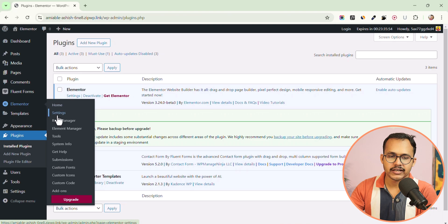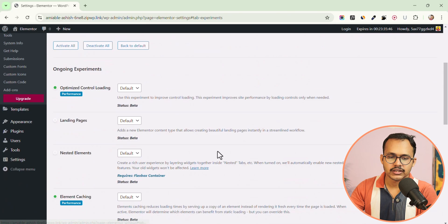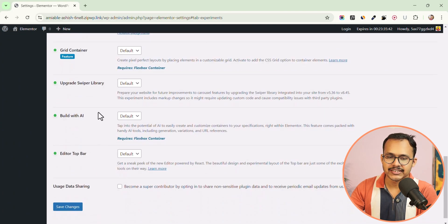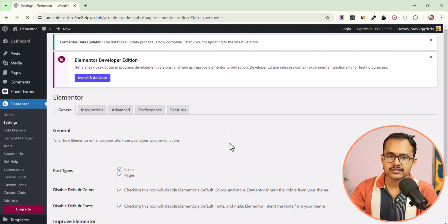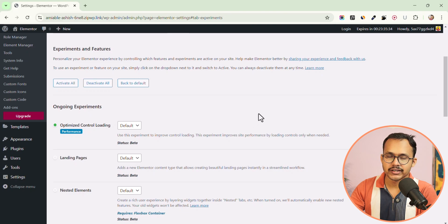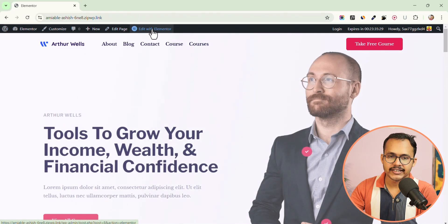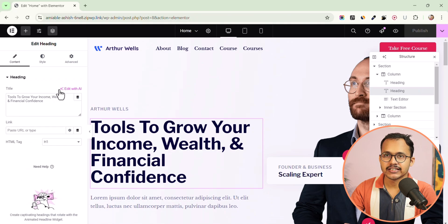Go to Elementor, click on Settings, then click on Features and scroll down. You will see the option 'Built with AI.' If you click on Inactive and click Save Changes, it will still show the Elementor AI option. Let me show you — go to Visit Site, click on Edit with Elementor, click on the heading, and you can see the 'Edit with AI' button is still there.